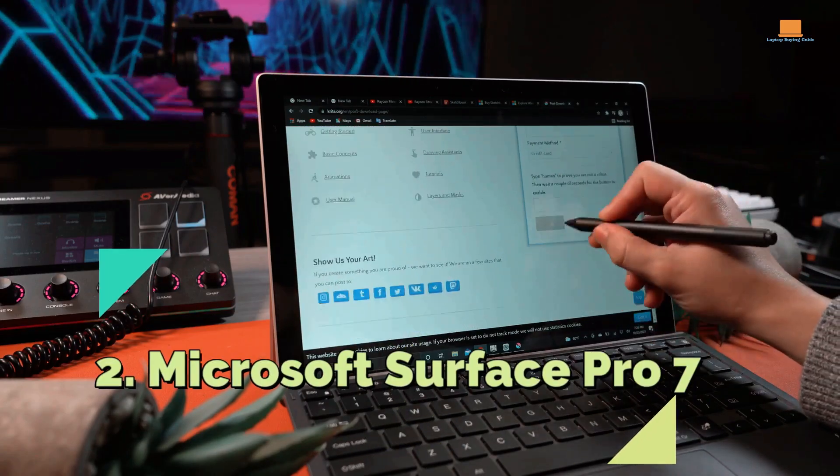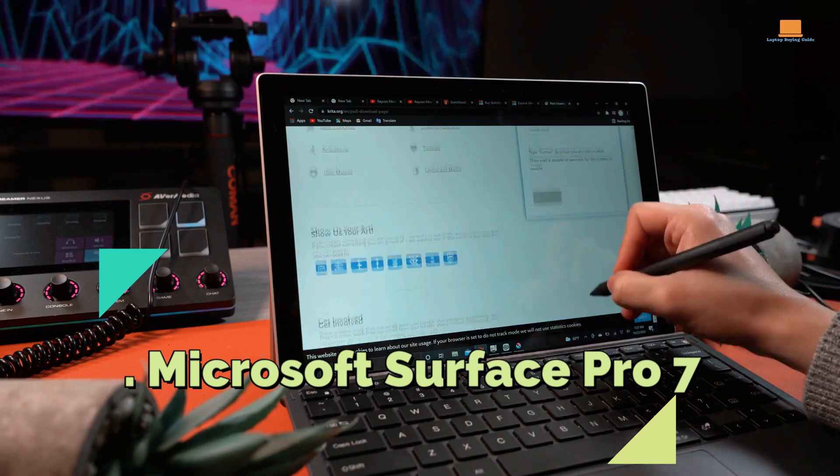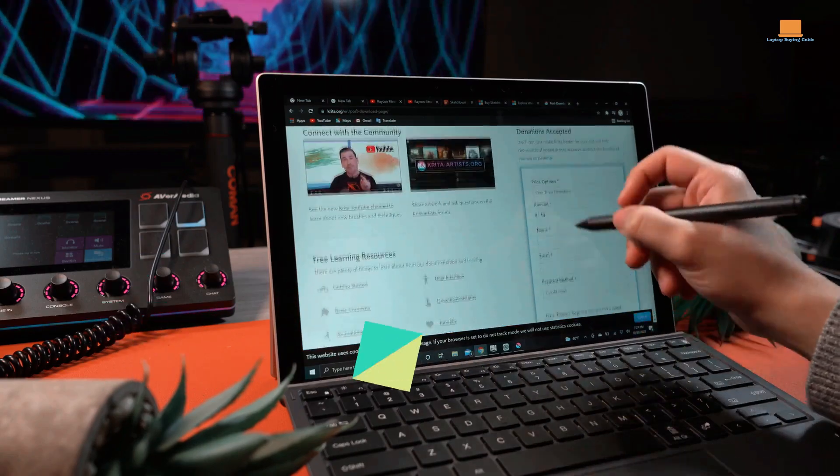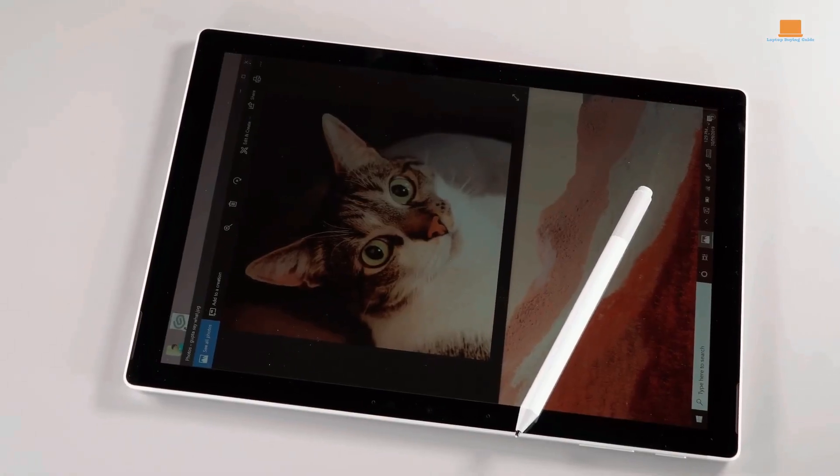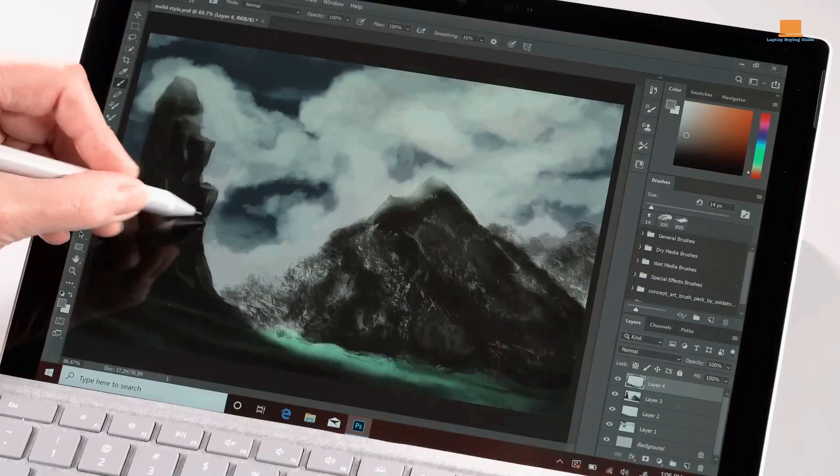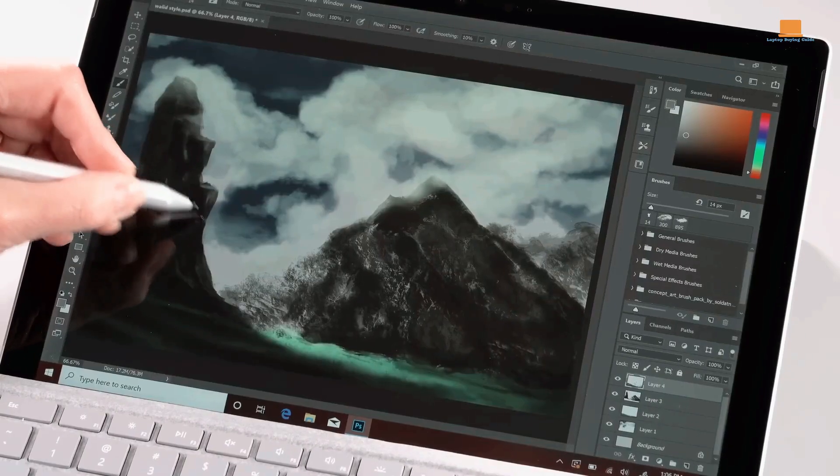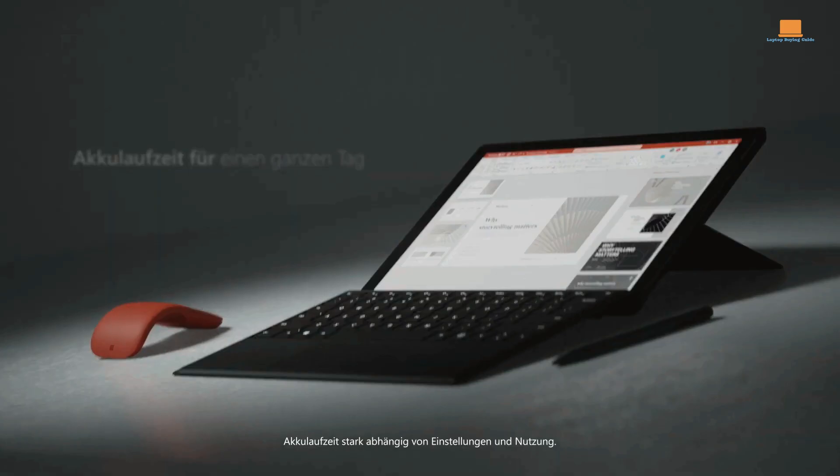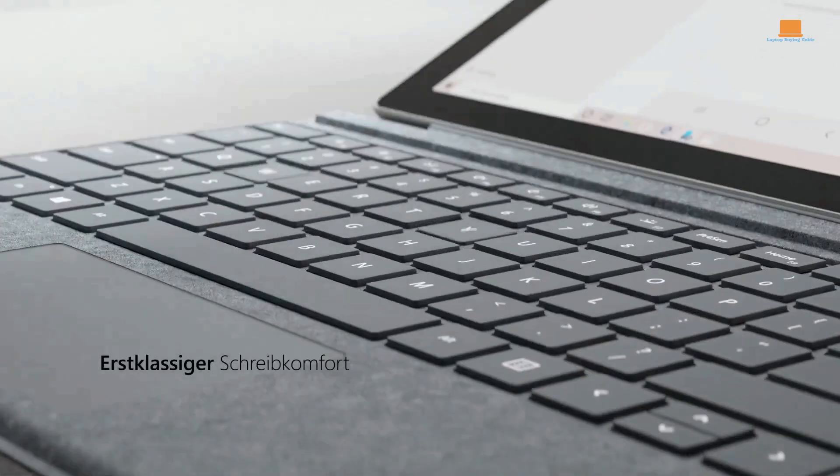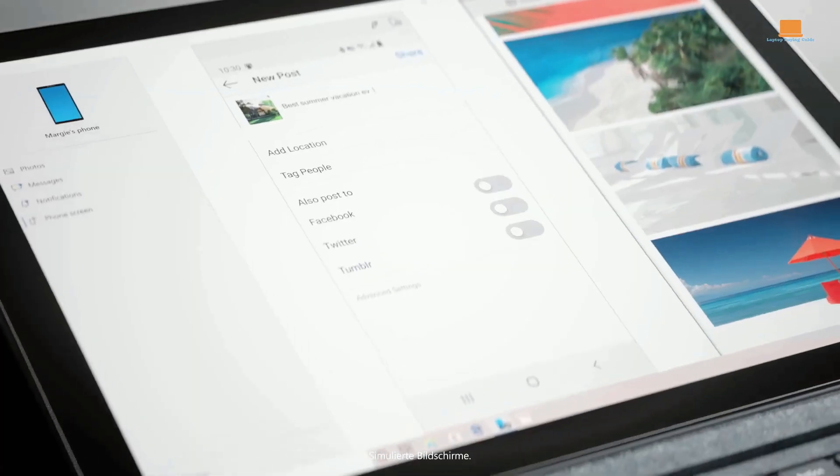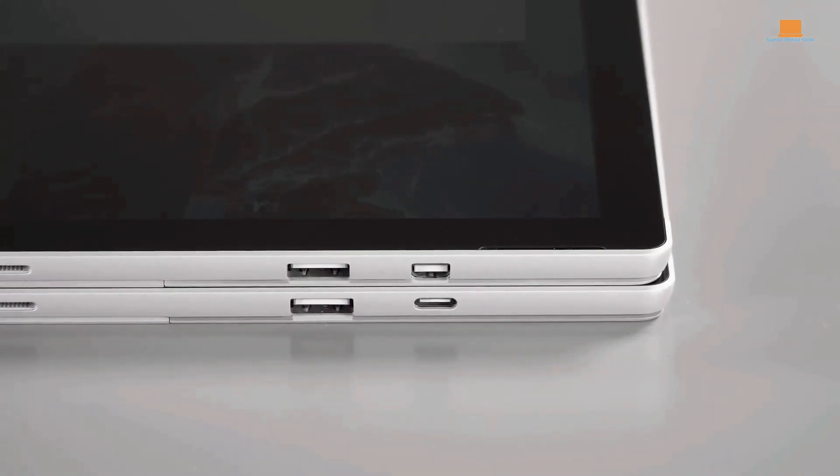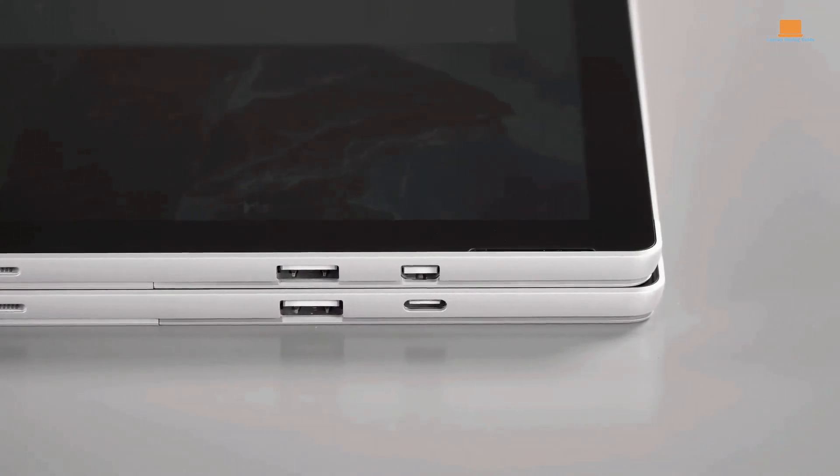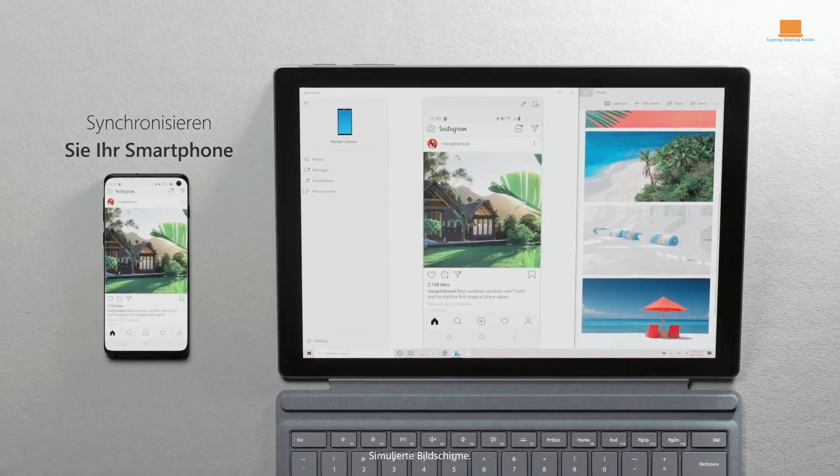Number 2: Microsoft Surface Pro 7. Despite our hopes for the Surface Pro 7 to address the issues of its predecessor, it unfortunately falls short of establishing itself as one of the best tablets. However, there are some notable improvements, such as the inclusion of a USB-C port and updated components. While these updates are significant...